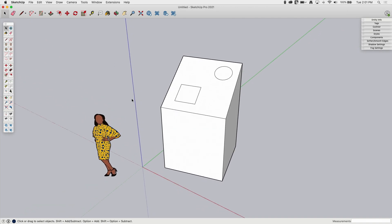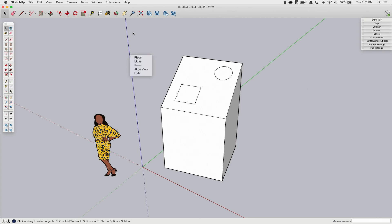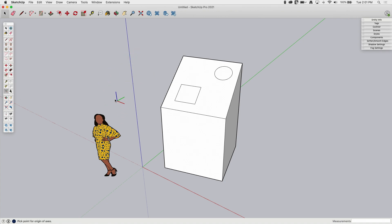A couple more things. When I clicked on the axis, I got a special pop-up menu — this is different from the normal right-click menu. If you right-click on the axis, you get a different set of options. In there I have Place, which is another way to access the same functionality that's in Tools and in the large tool set. I can right-click and click Place, and that puts me in the mode where I'm placing that axis.